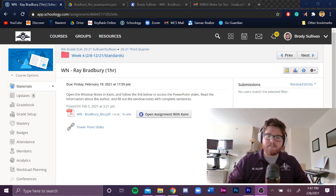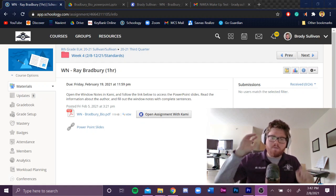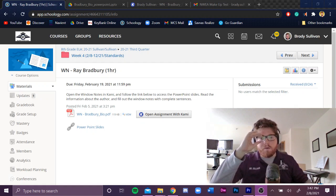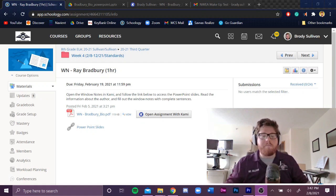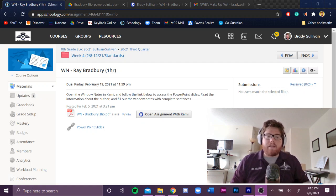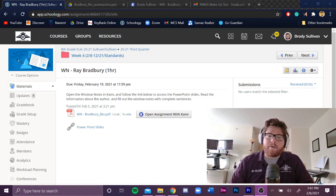Good morning, guys. Let's go over the window notes over Ray Bradbury. This is for 7th grade and 8th grade.